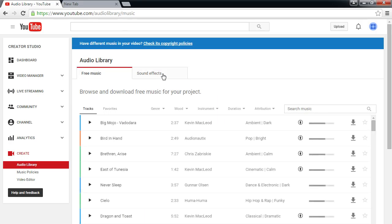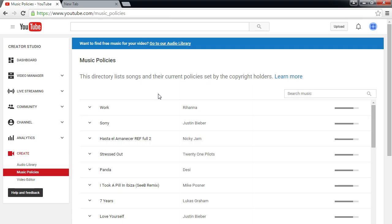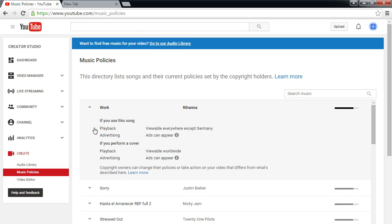YouTube gives you music and sound effects under the Create panel. There's also Music Policies — a directory listing real artists' songs and their current policies. For example, Rihanna: if you use her song, it's viewable everywhere except Germany, and ads can appear on your video because she needs to get paid. If you perform a cover it's viewable worldwide. I never bother with these hoops — I just want to be creative and do something.